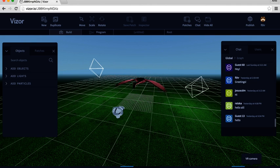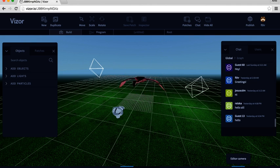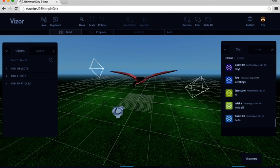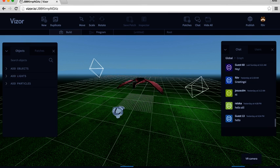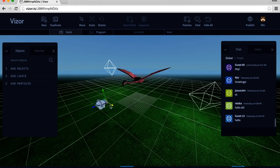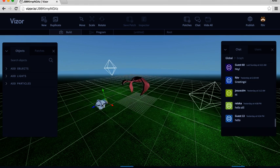On the bottom right corner, we have two buttons. We have Editor camera. That's what's selected now. And then we have VR camera. And the VR camera is what the user is seeing, looking from this headset object right here.